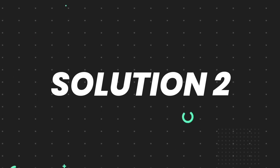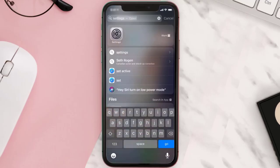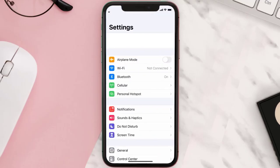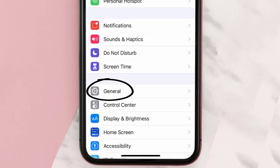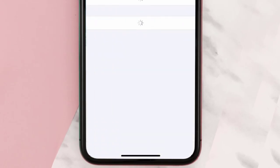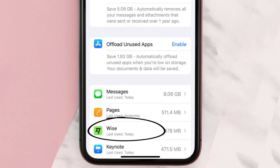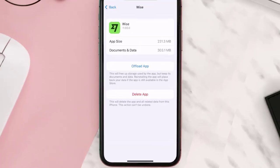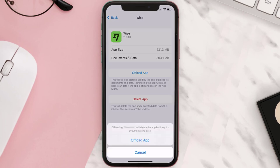But if you still encounter this issue, then you need to clear the app cache. Go to your device settings and then scroll all the way down to General and tap on it. Then tap on iPhone Storage. From here, search for the Wise mobile app and tap on it.